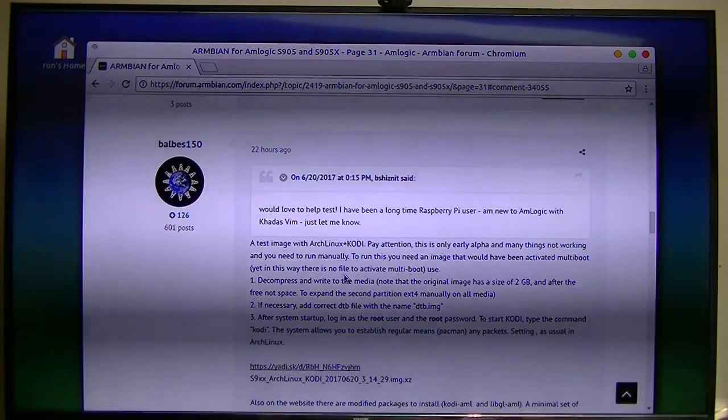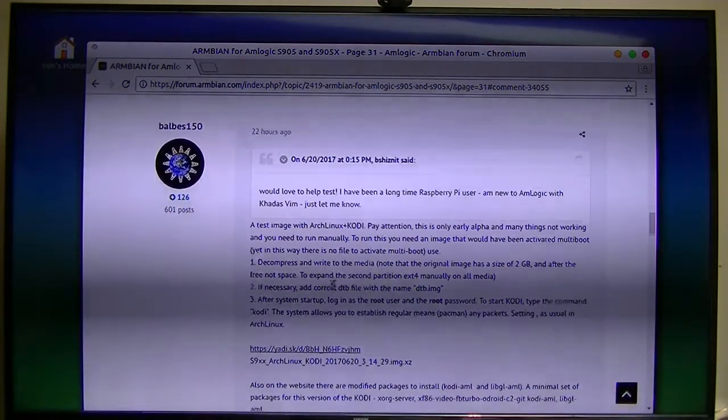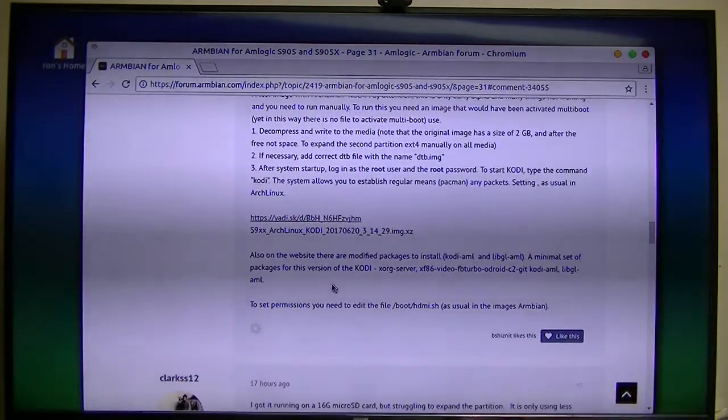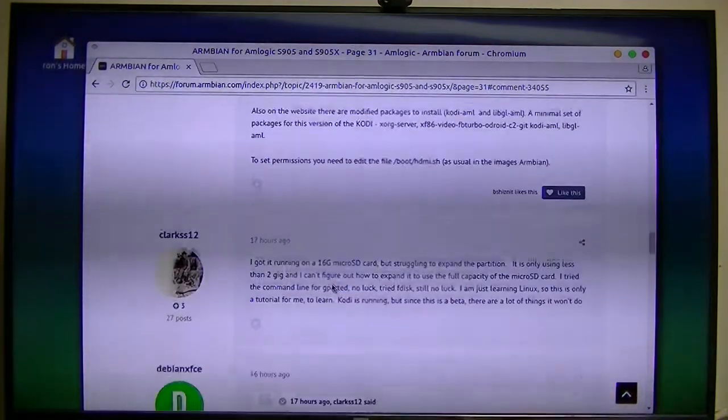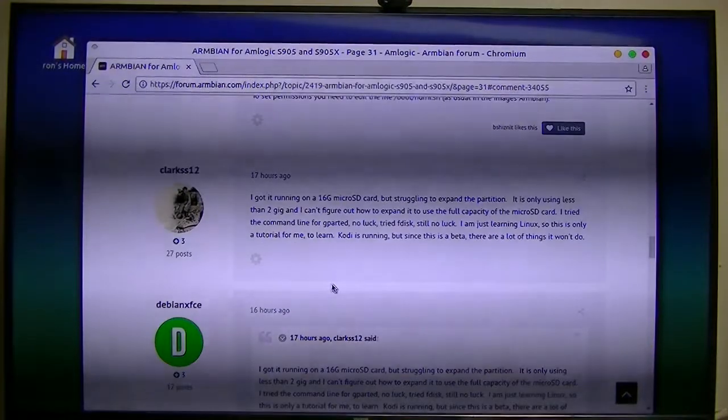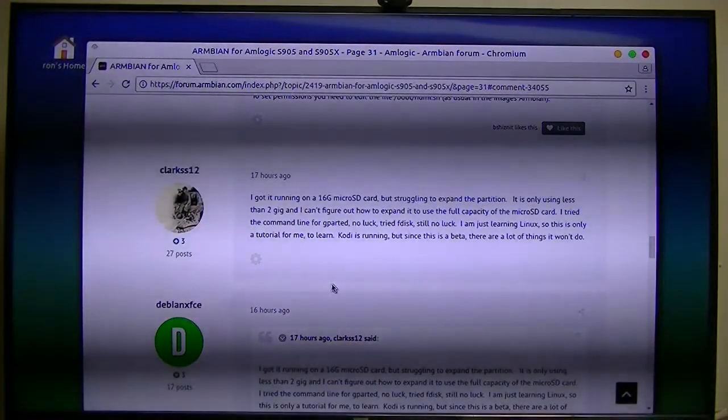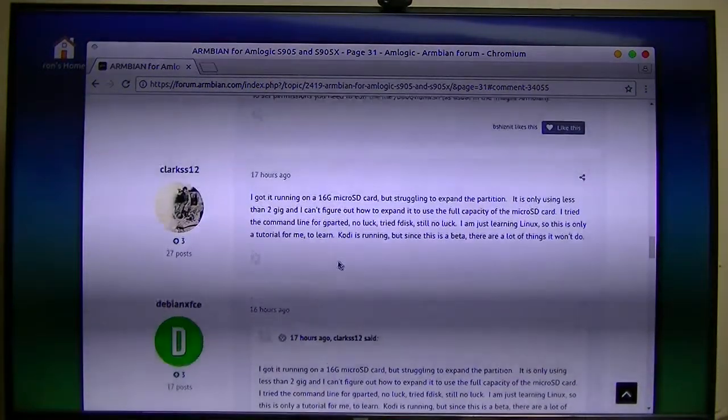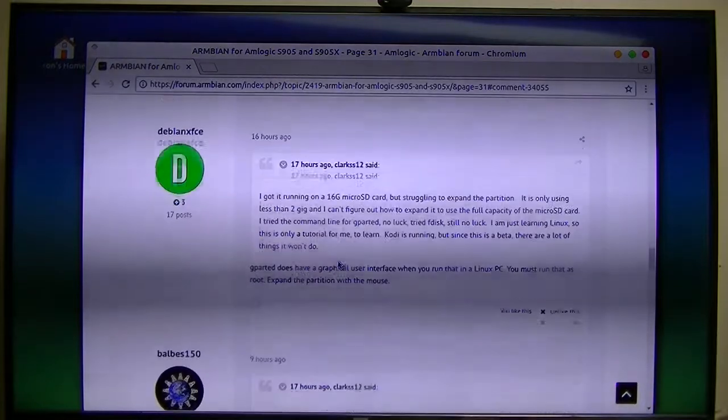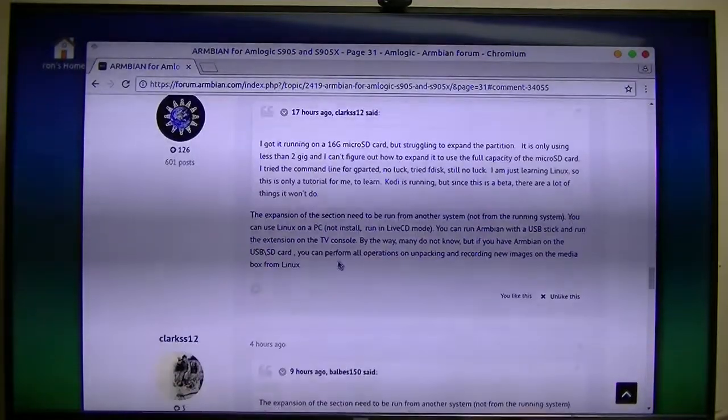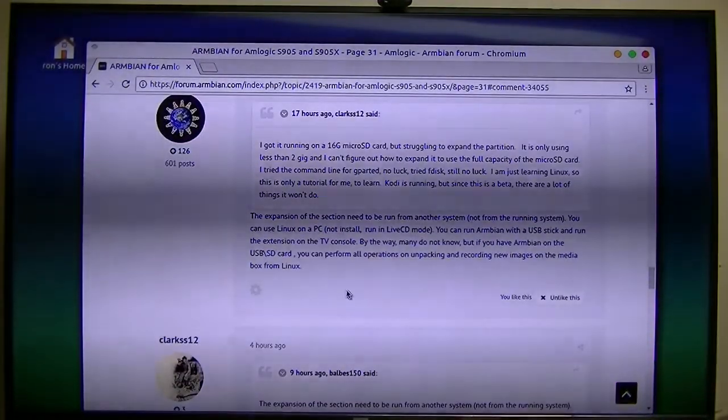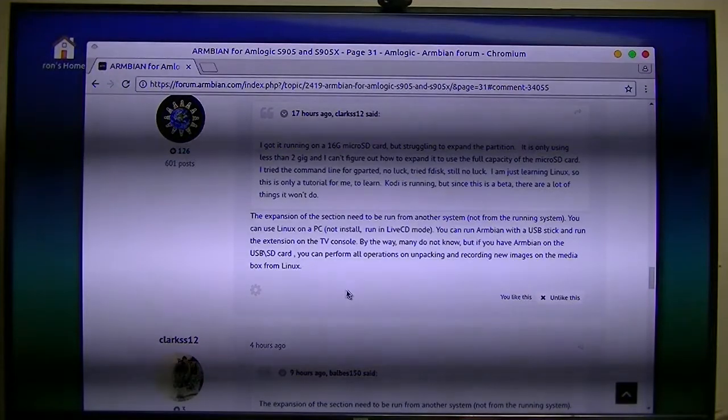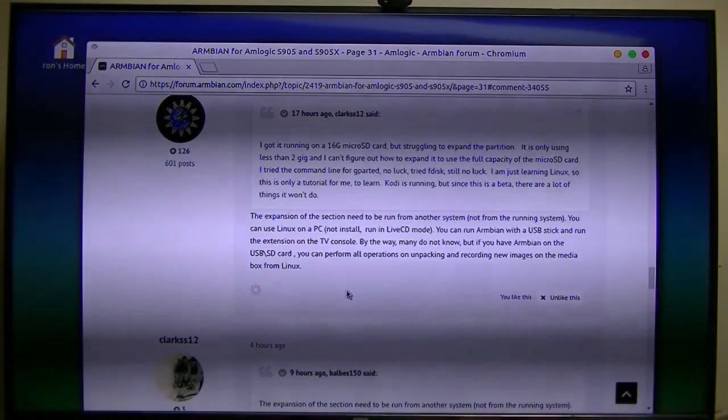I've tried it and got it installed, but I could not expand the partition on the micro SD card. Babbles says the expansion of the partition needs to be run from another system.